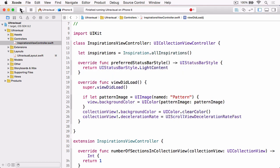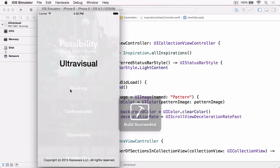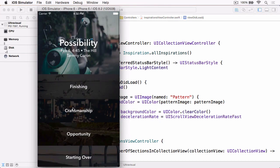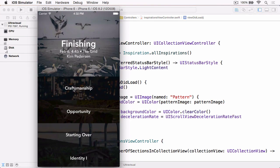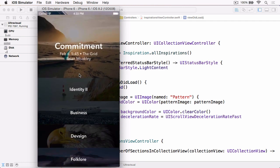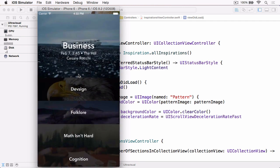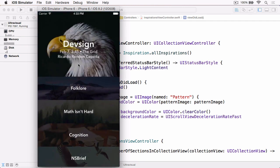And again, if we build and run for the last time, you'll see now that our deceleration rate is much faster, and it gives that lovely snapping effect that we're trying to achieve.